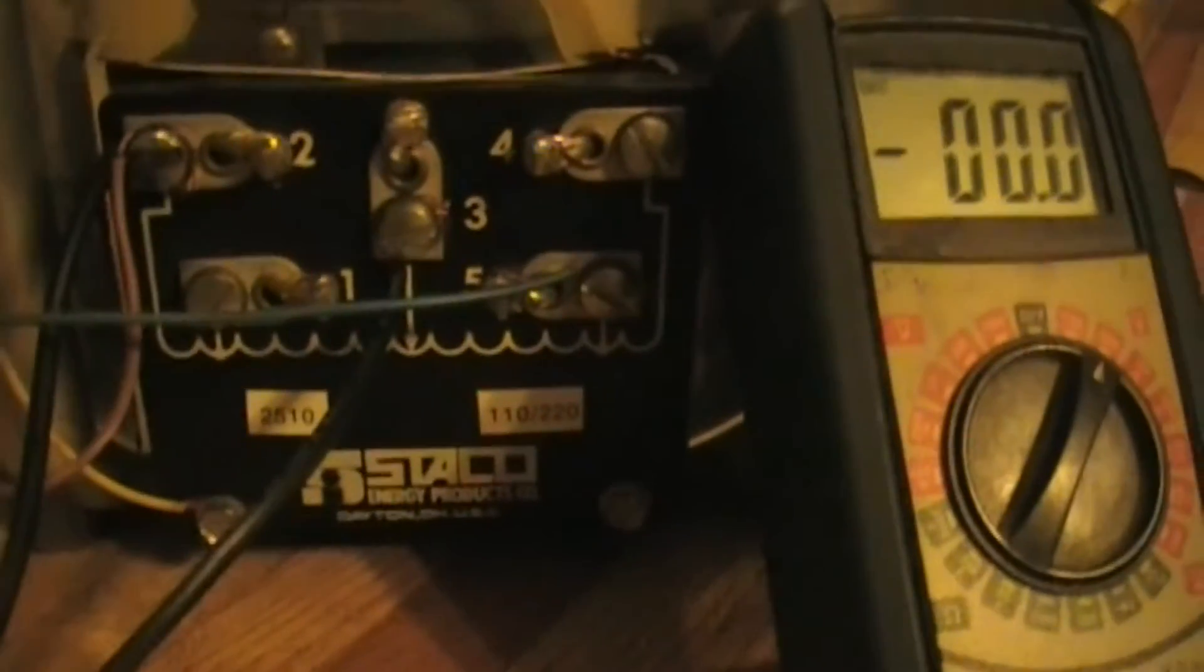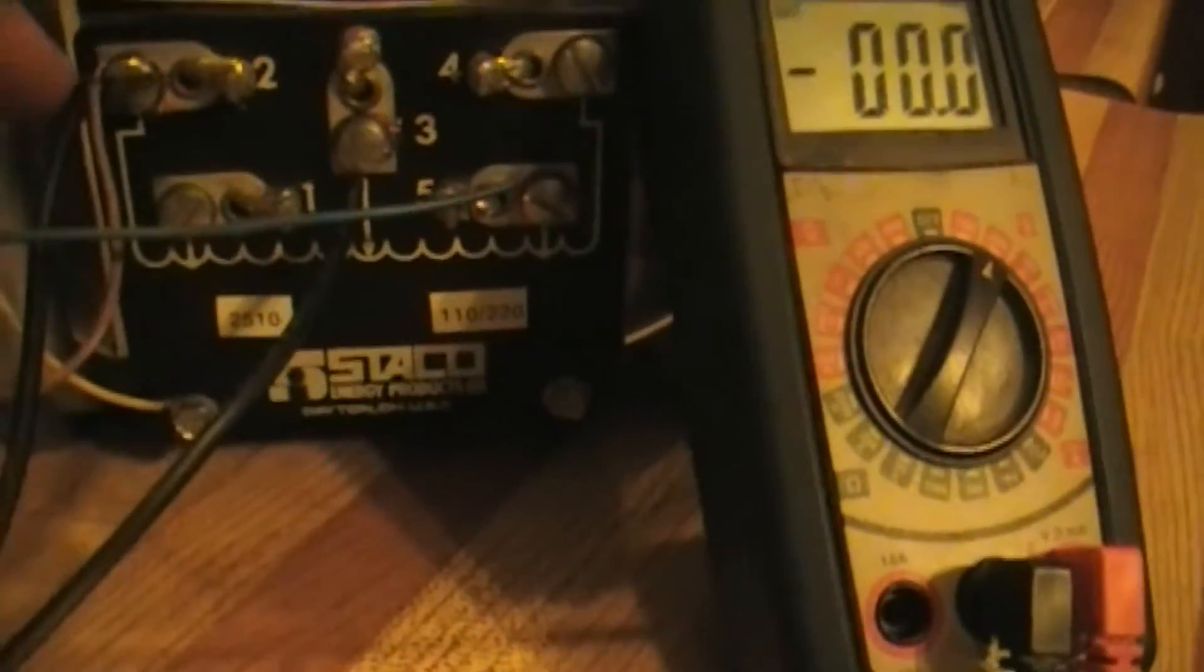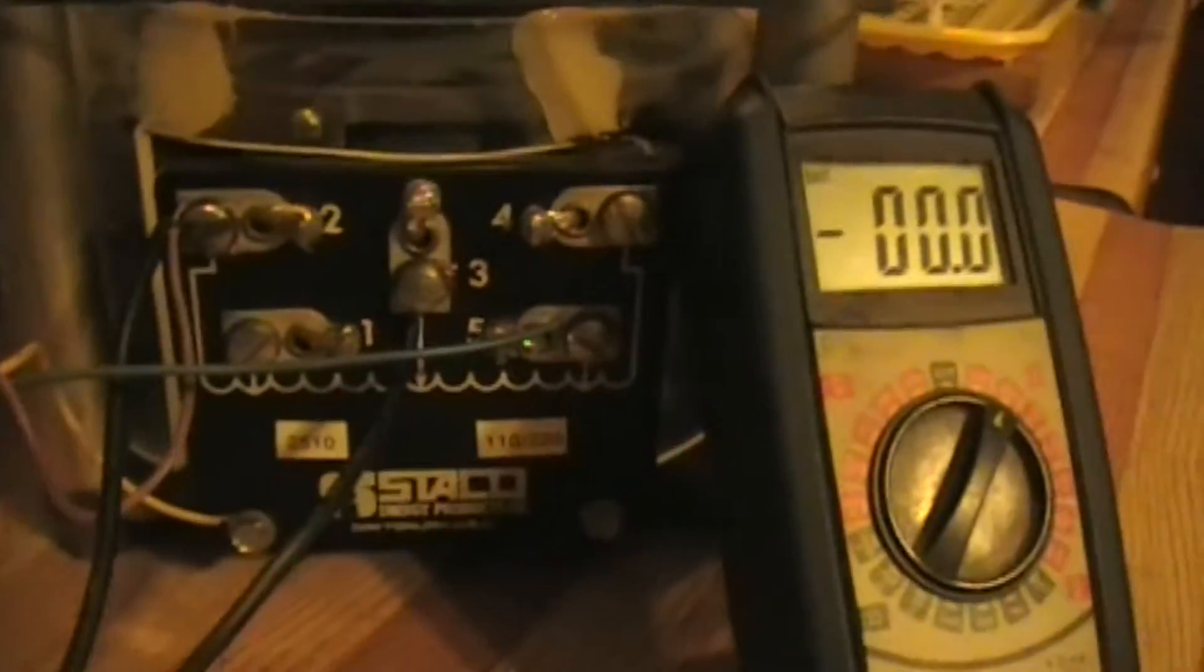Here's how it gets hooked up. This one's a 20 amp Statco. You can hook it up 110 or 220. You got the hot wire going to 2, the neutral going to 5, and then your output connected to 2 and 3. And that's how I'll be hooking it up today.